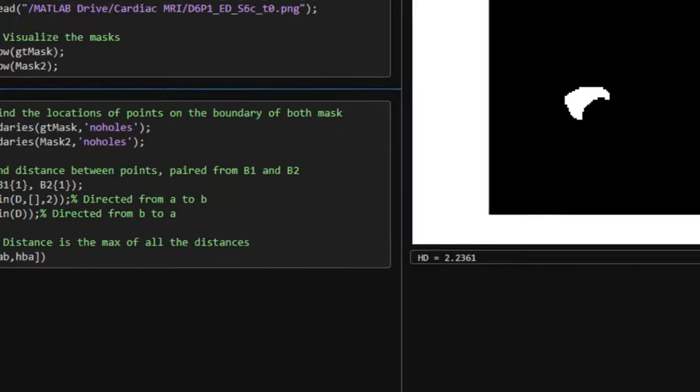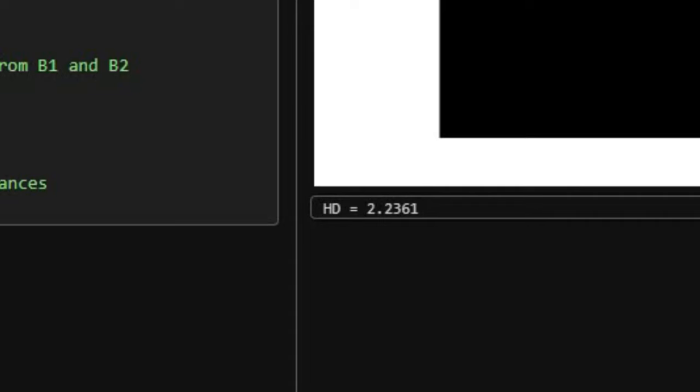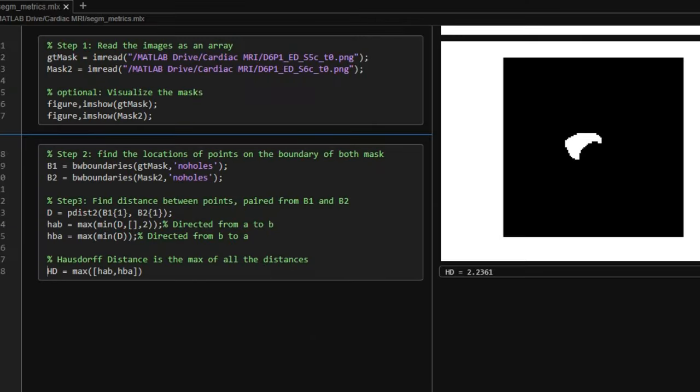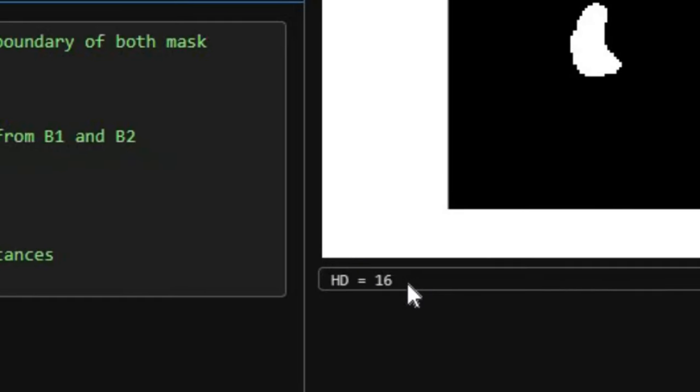In this case, both the masks are very similar, and that is why the Hausdorff distance is 2.2. If we choose two very different masks, we can see that the Hausdorff distance is 16. That is very high.